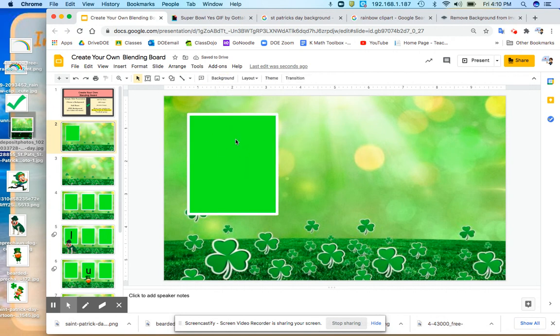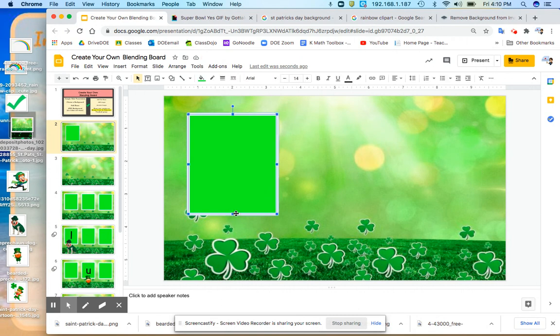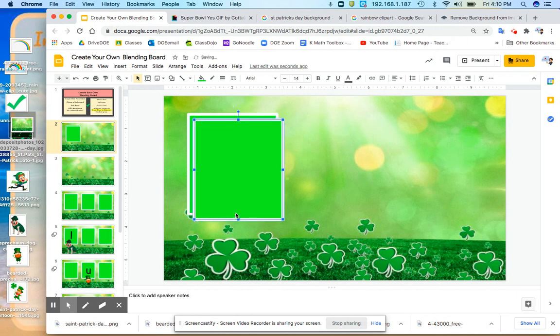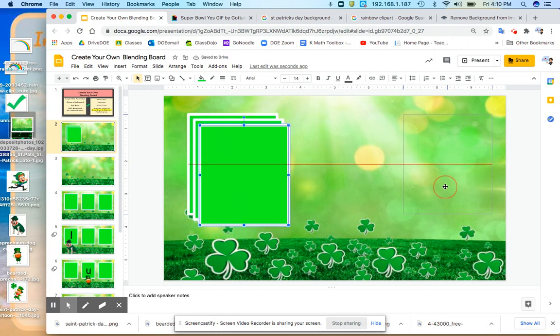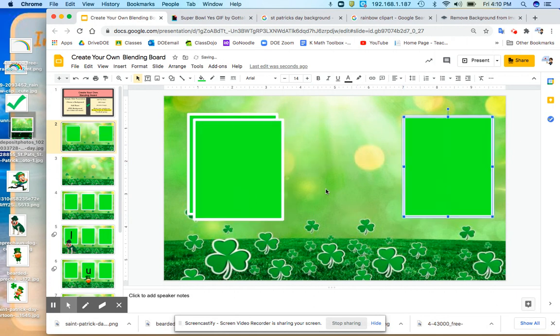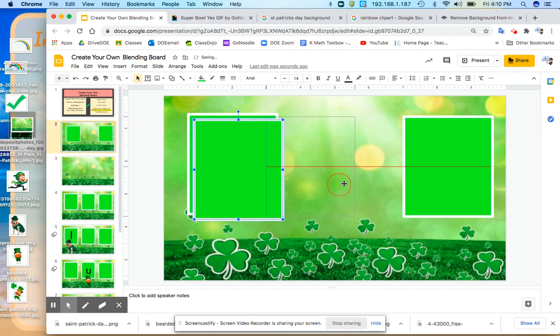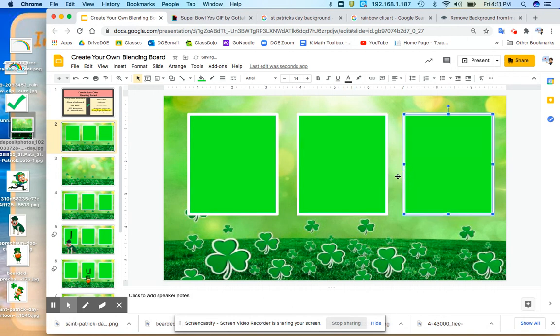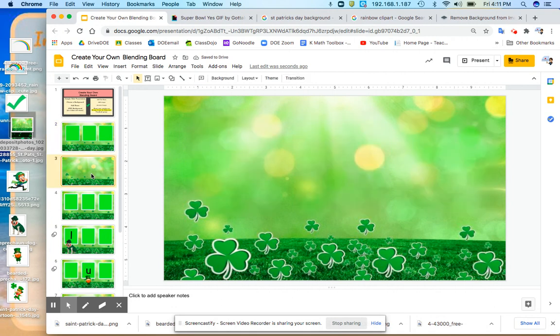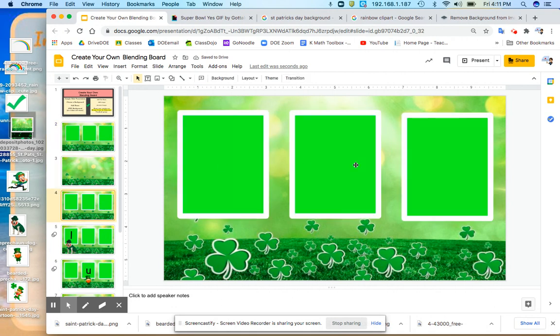Now I'm going to need three of these because I'm going to be doing CVC words or I might add in a digraph. So I'm going to do Command D to duplicate it or you could do your left click and drag it over. You can align them how you'd like.